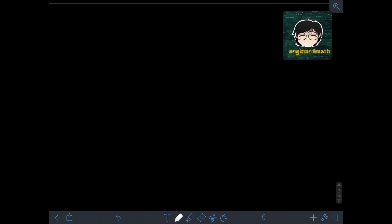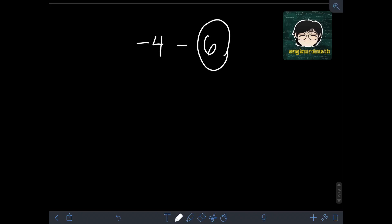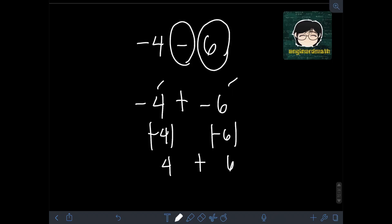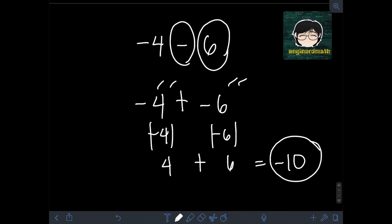Next, we have negative 4 minus 6. We change the sign of the subtrahend: positive 6 becomes negative 6. Then copy negative 4 and change the operation to addition. So we have negative 4 plus negative 6. This falls under addition of like signs because they are both negative. The absolute value of negative 4 is 4, and the absolute value of negative 6 is 6. Adding them: 4 plus 6 is 10. Since both integers are negative, the final answer is negative 10.